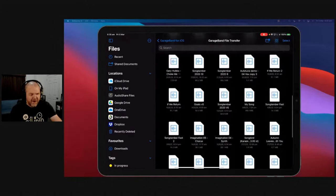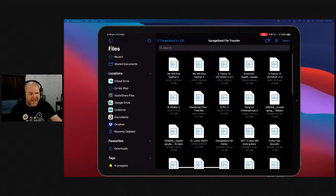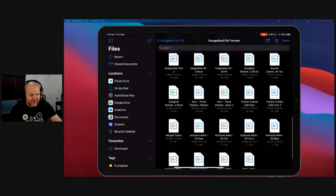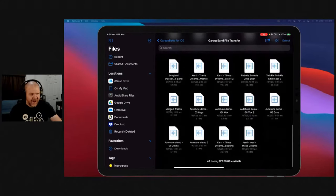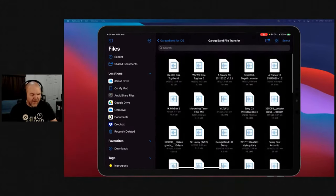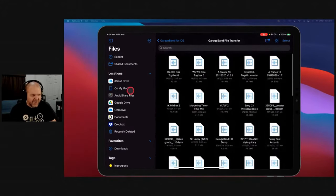So if you ever want to clean up your File Transfer folder, you don't have to do it in GarageBand and do it file by file. You can come in over here. The other good thing is that we can actually move files to here as well.